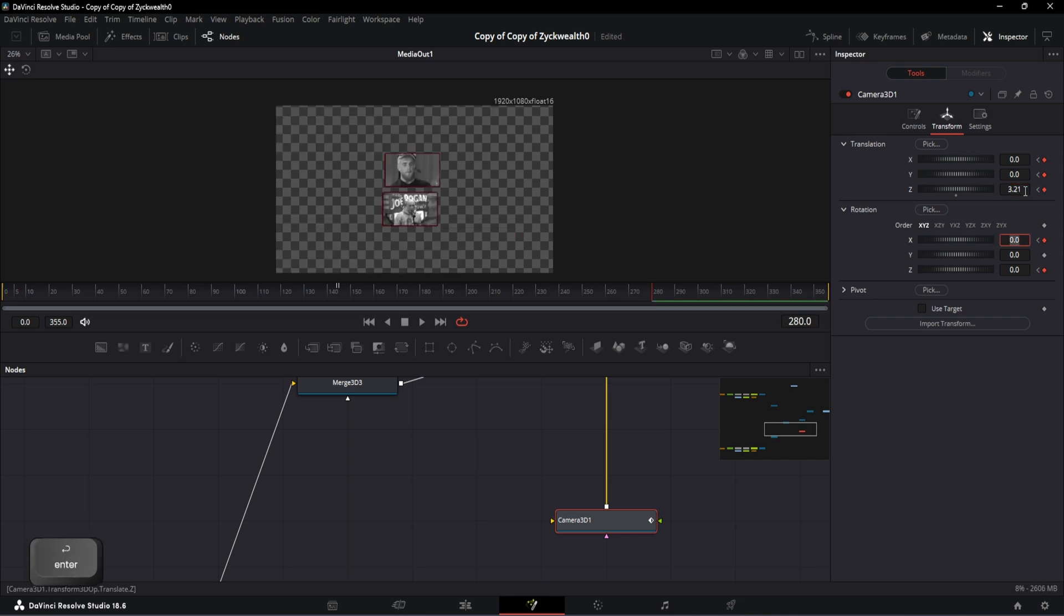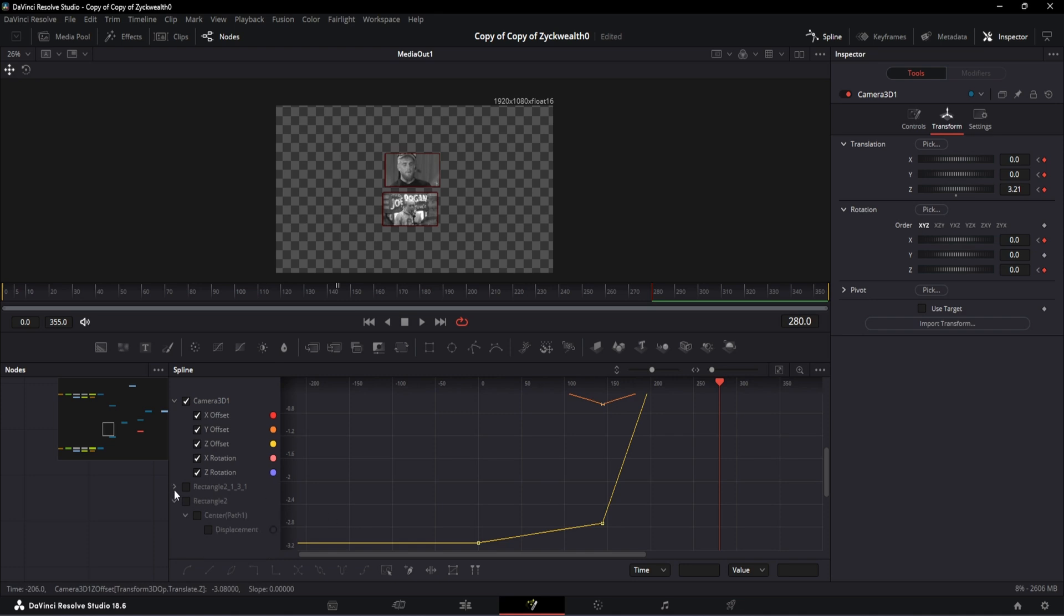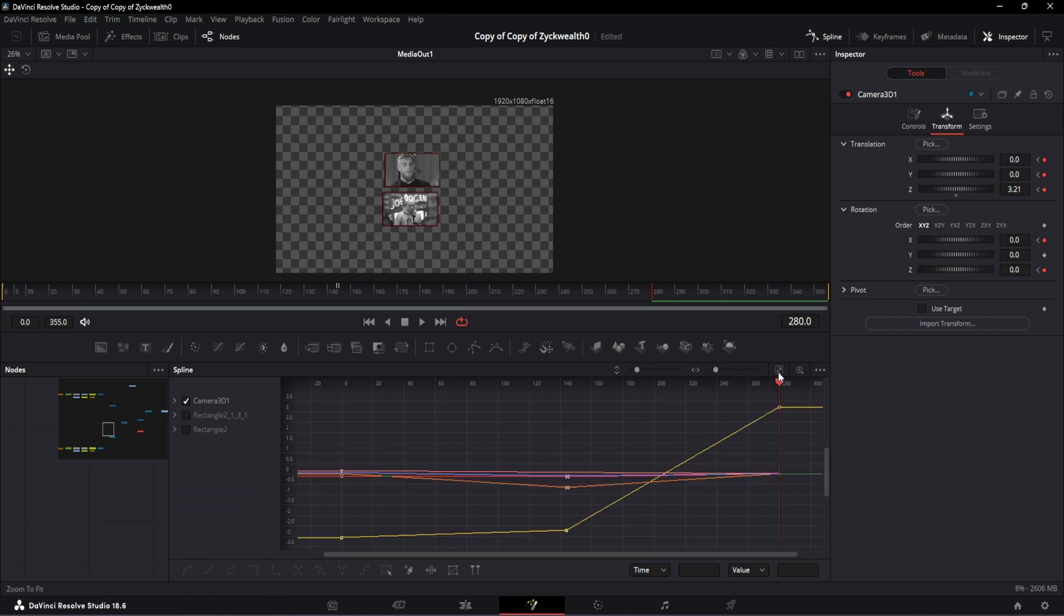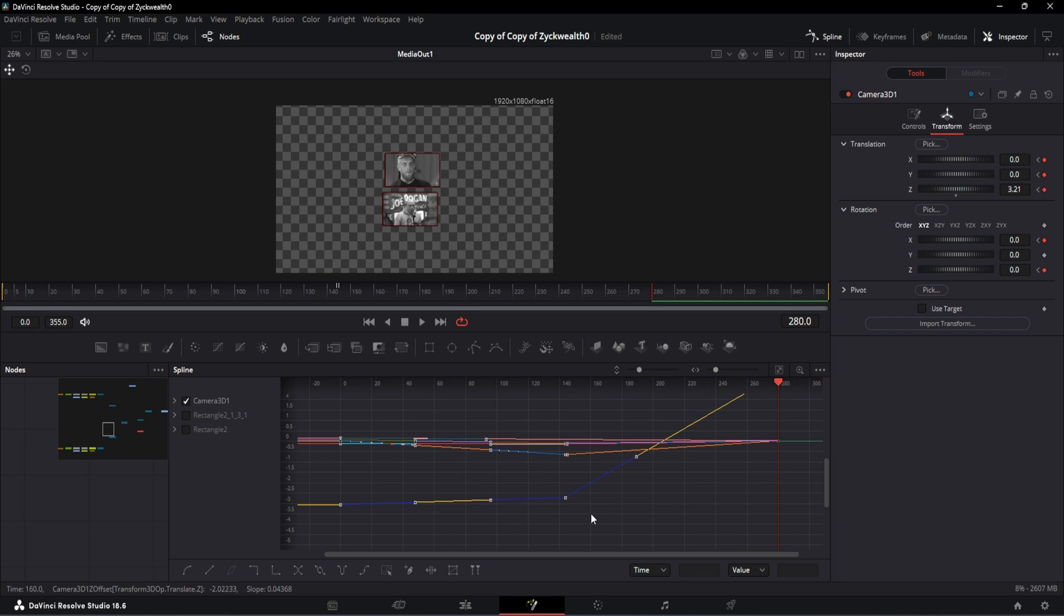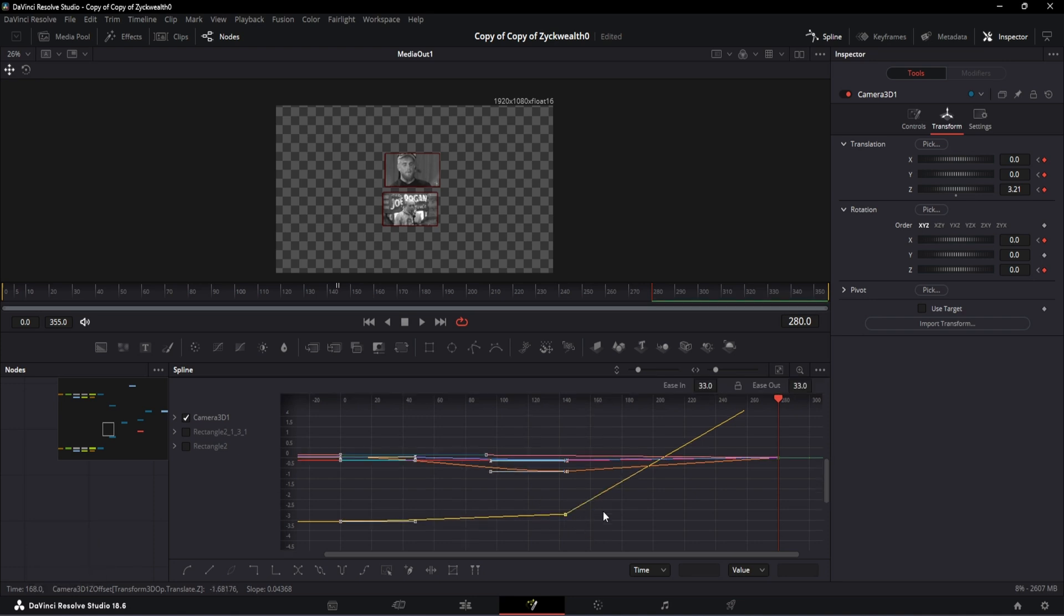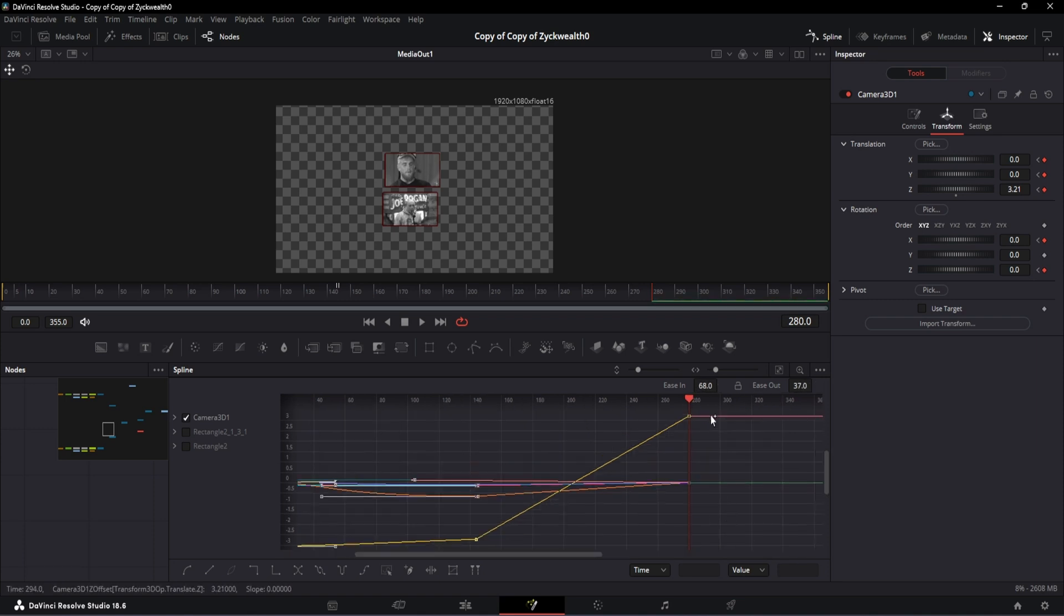With that, our camera animation is done. All that's left is to smoothen our curves. For that, open the spline window, zoom to fit by clicking on this option. Select all these curves till the 144th frame, then deselect the final point of the yellow curve. Hit S to smoothen them, then hit T to bring in the ease in and ease out option. And over here, change the ease in to 68 and ease out to 37.